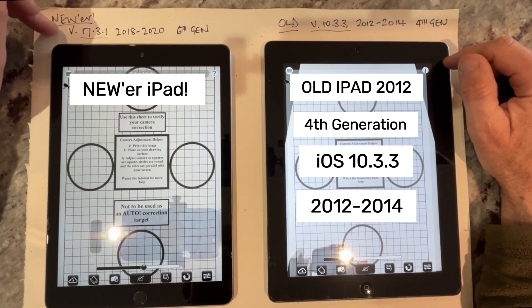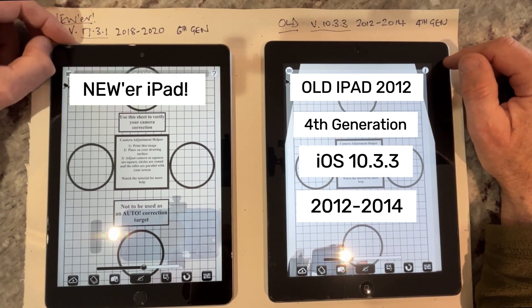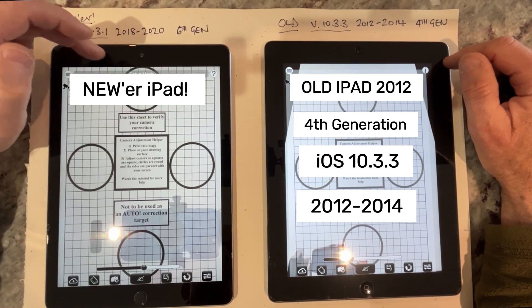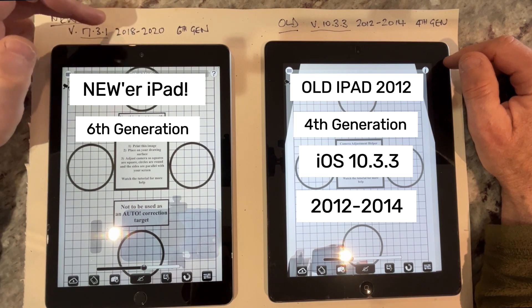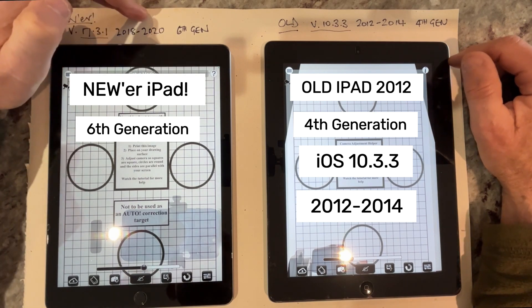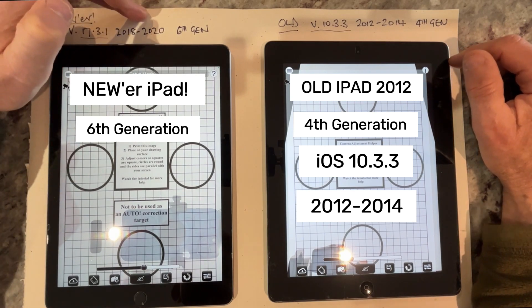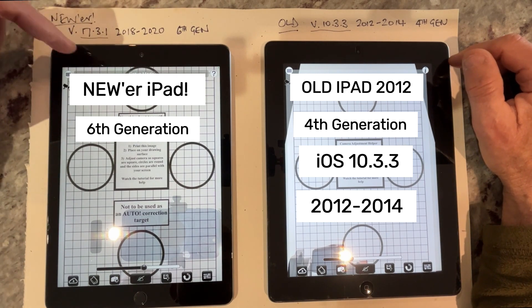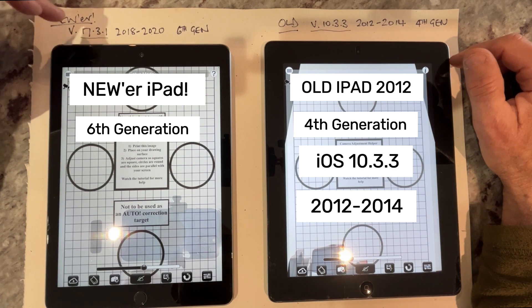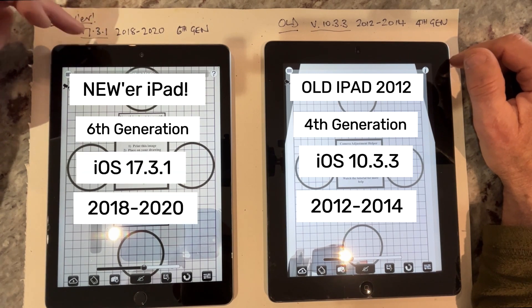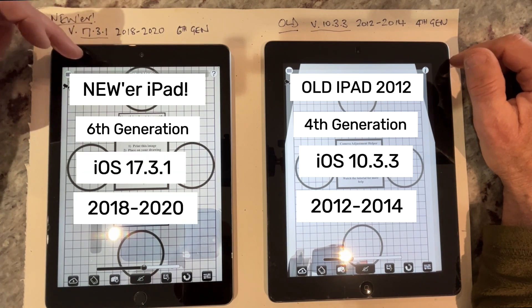This is a newer iPad — it's not the latest one. It's a sixth generation iPad and these were built between 2018 and 2020. This one's about 2019 I believe, so about five years old. This one is running version 17.3.1, which is just about the latest release of the iPad software.